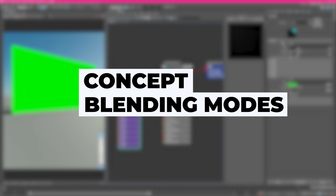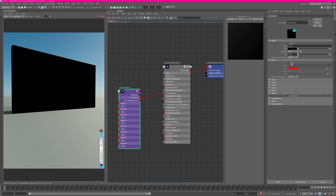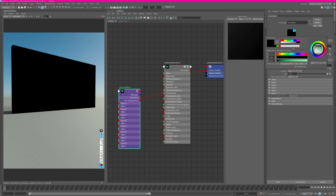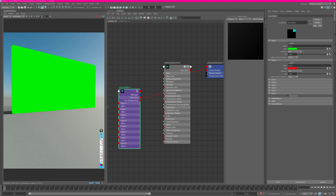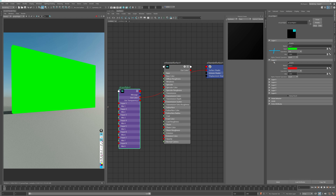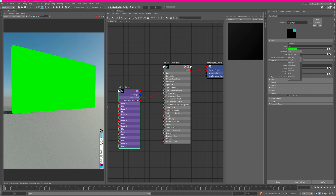What you need to understand is that the blending modes work a little differently — not as conventional as in Nuke or Photoshop. So if I want to add two colors together, typically in Photoshop you'd take the top layer and say 'plus' it with the layer below. But if I change the top layer's mode to 'plus,' nothing happens — because this layer is trying to plus with the layer above it, which doesn't exist.